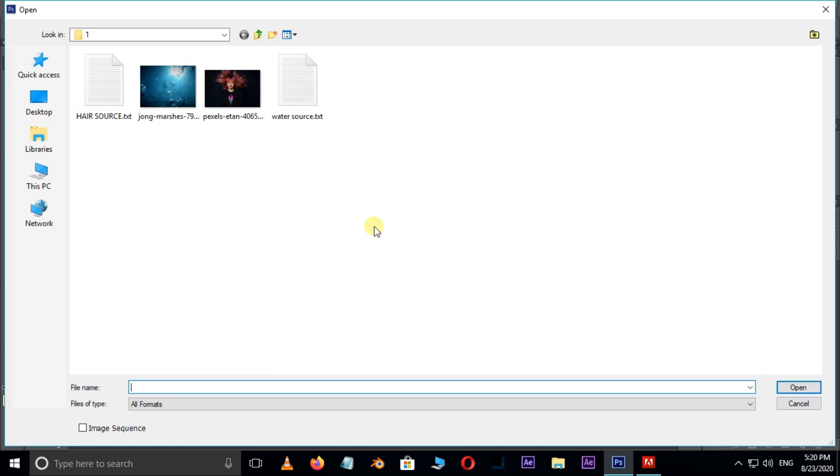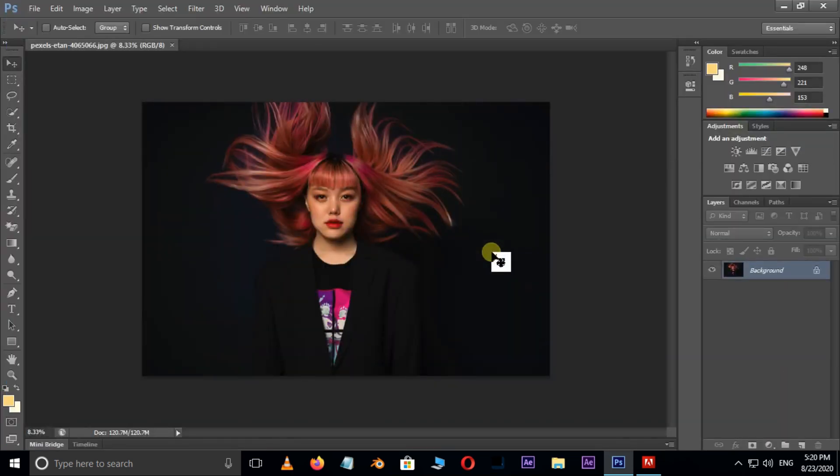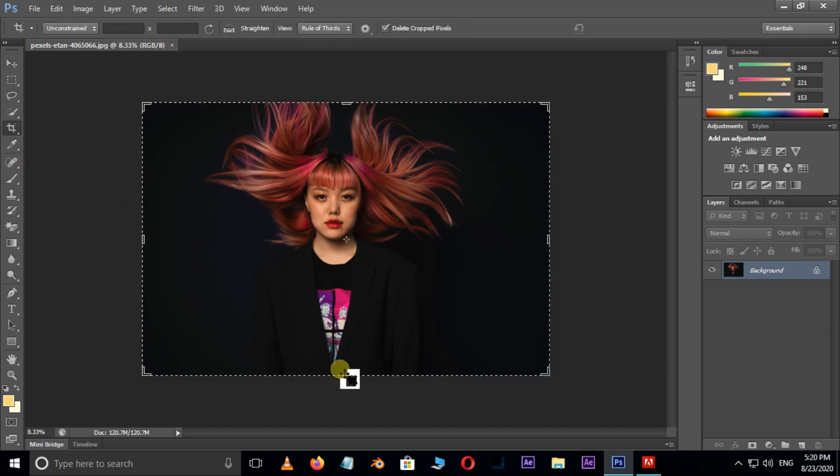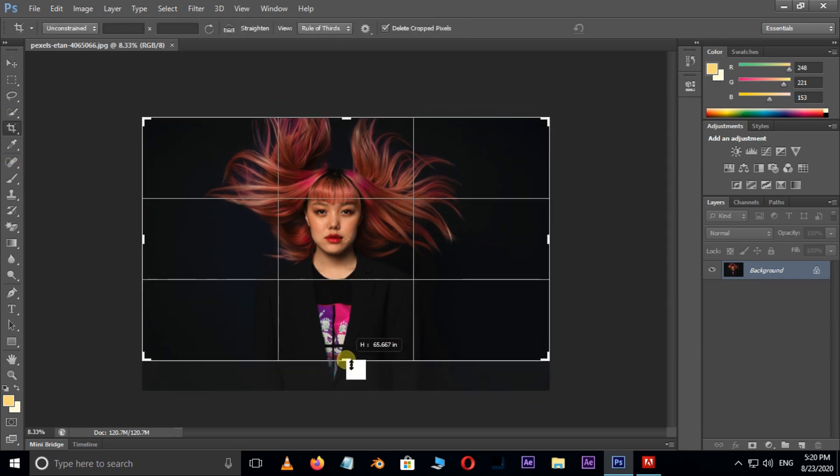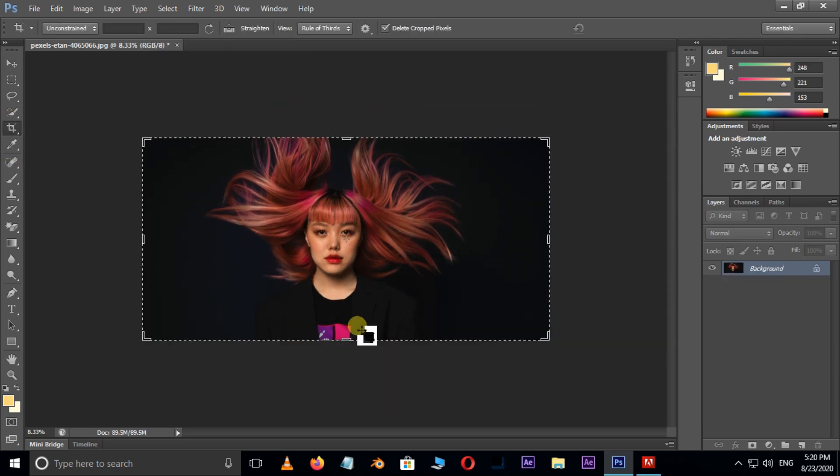First of all, double click and select this image and hit open. Cool. Crop the image if required and press enter.